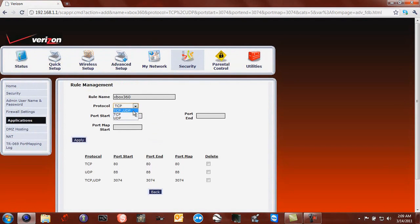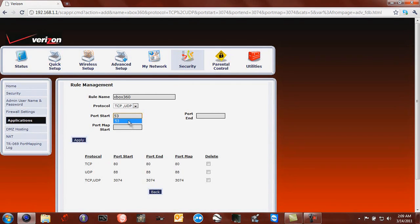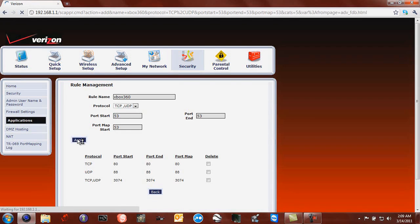And then TCP UDP again and this one is 53. Then you click Apply.